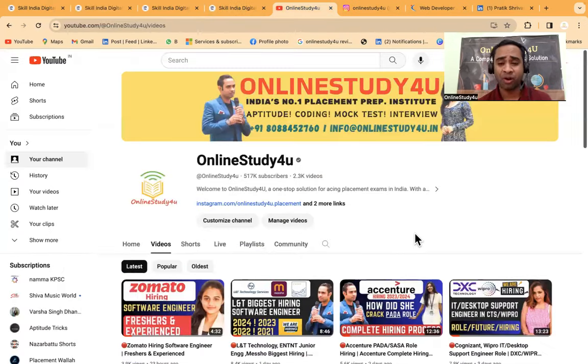You can see this is happening on Government of India portal, Skill India. Here you can see Bharat Sarkar, Government of India. Please understand the process.